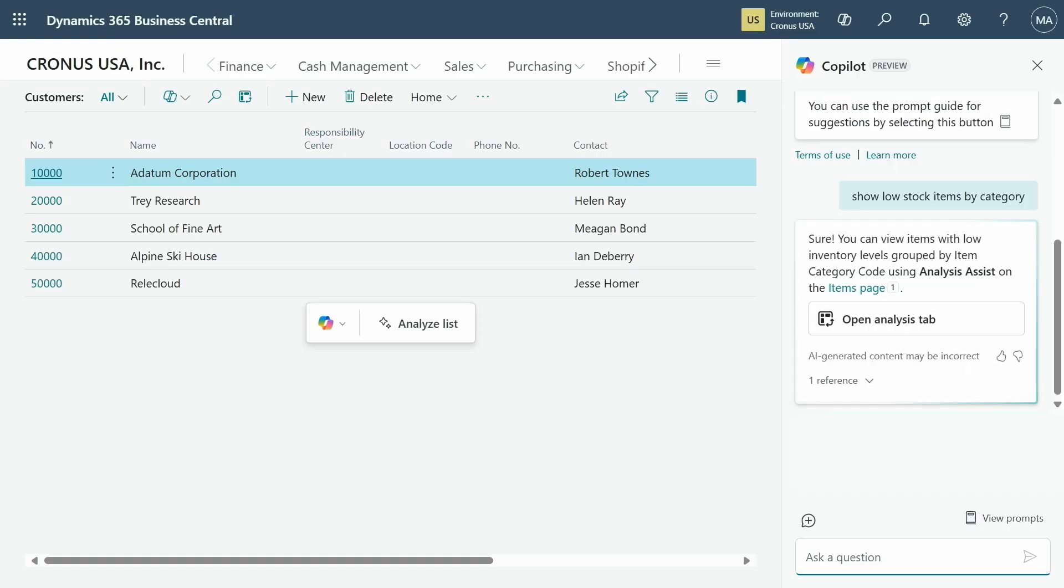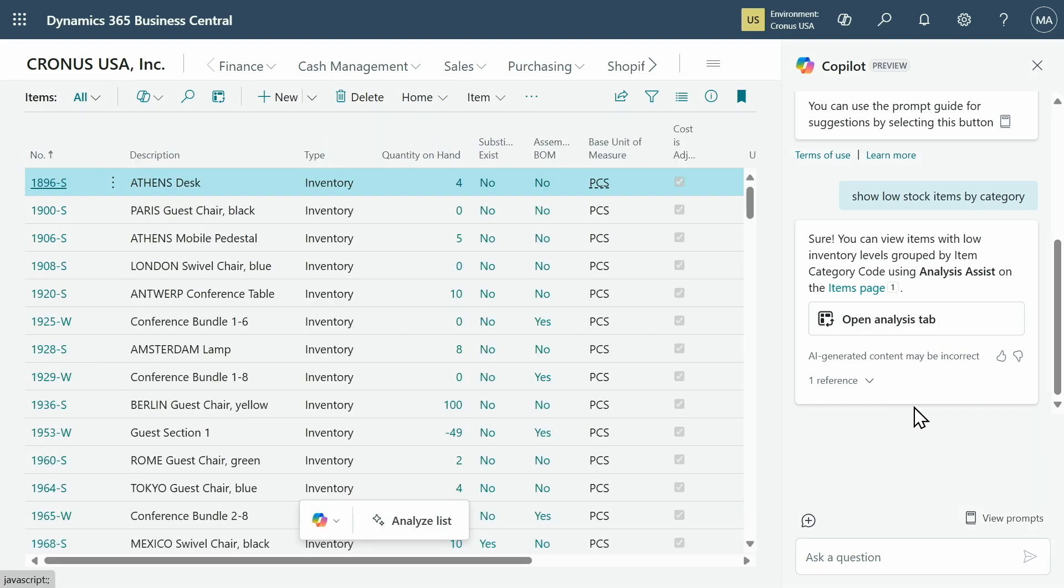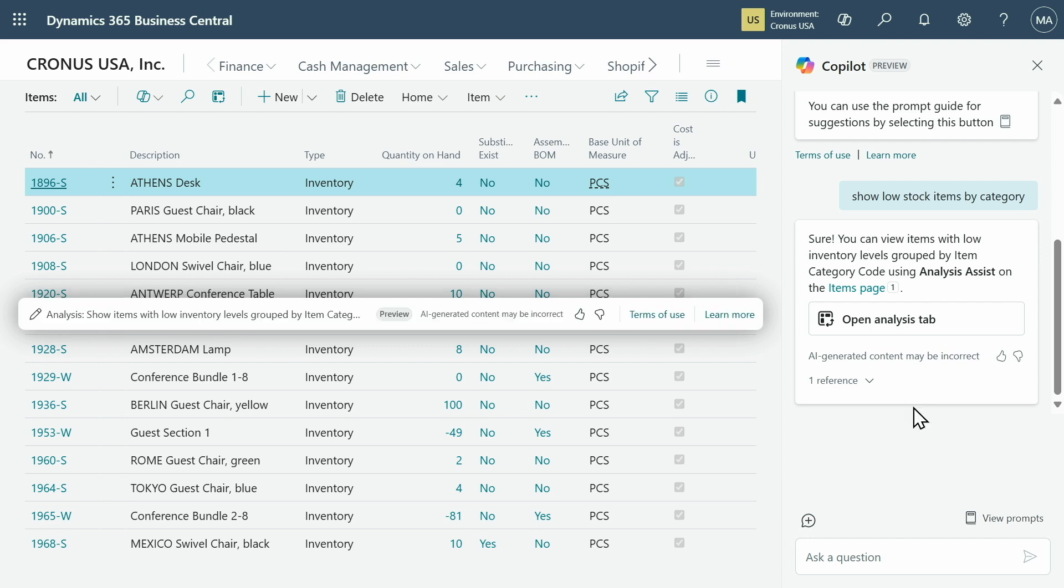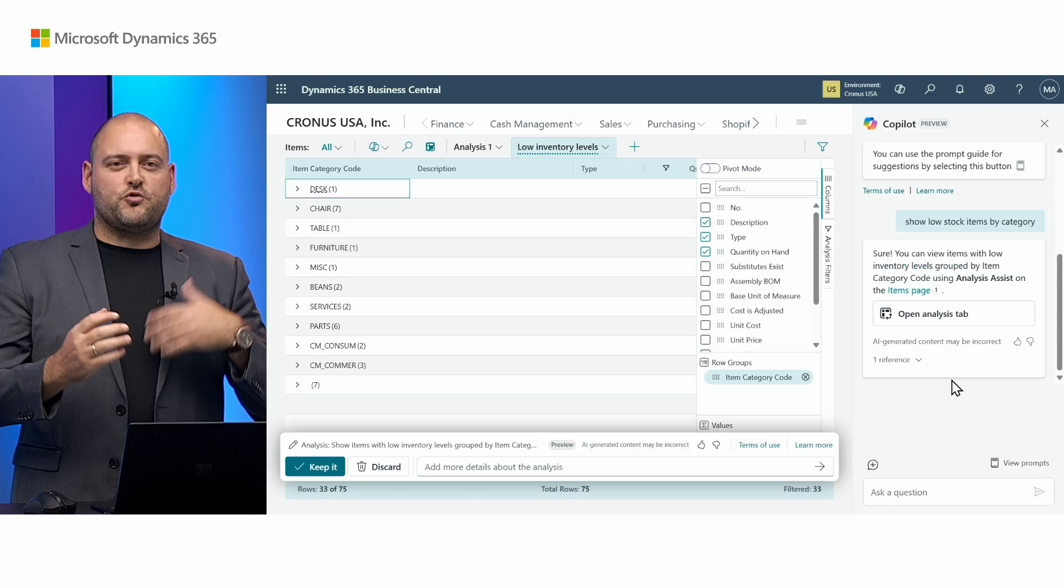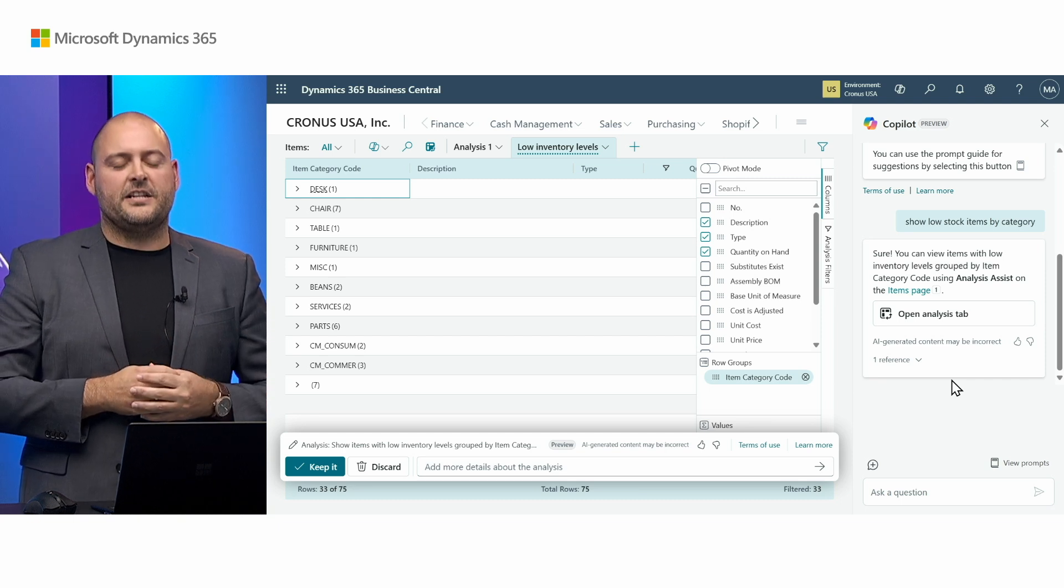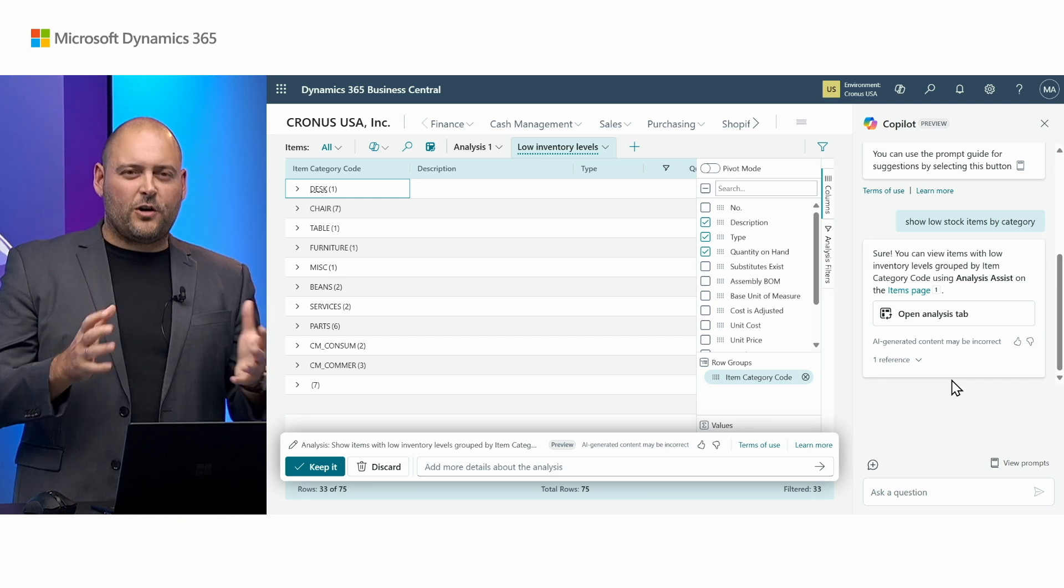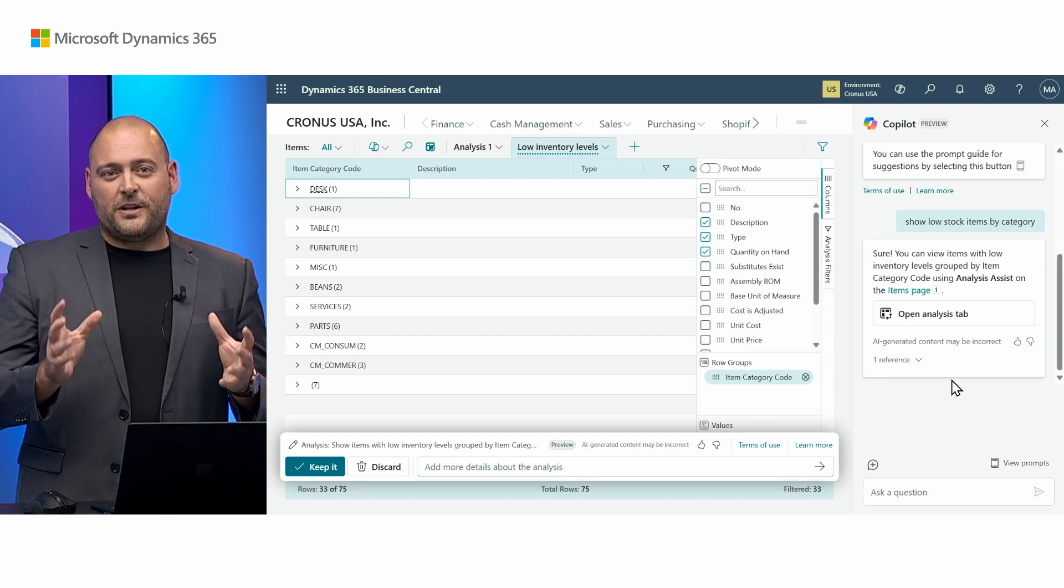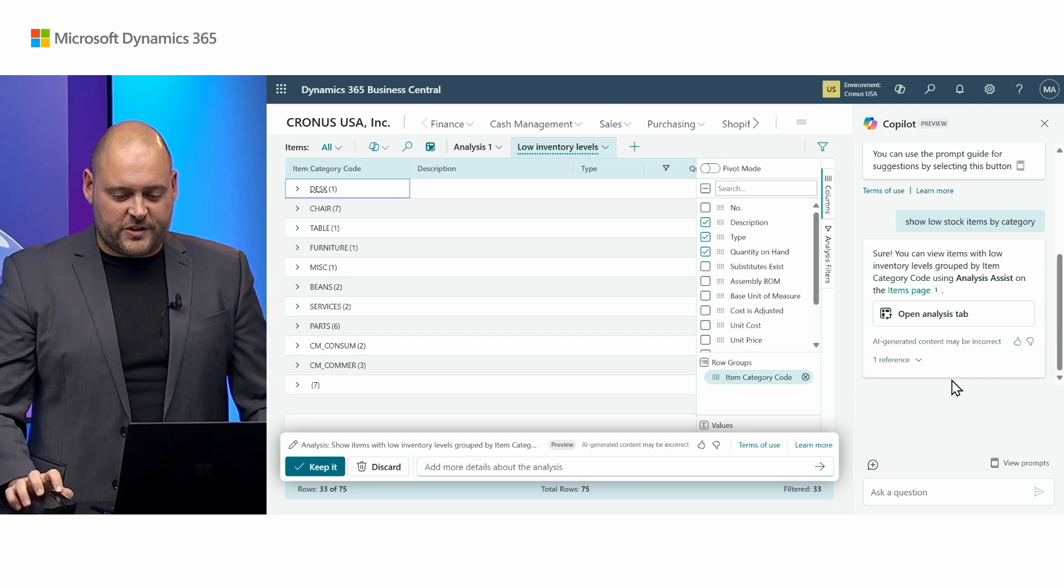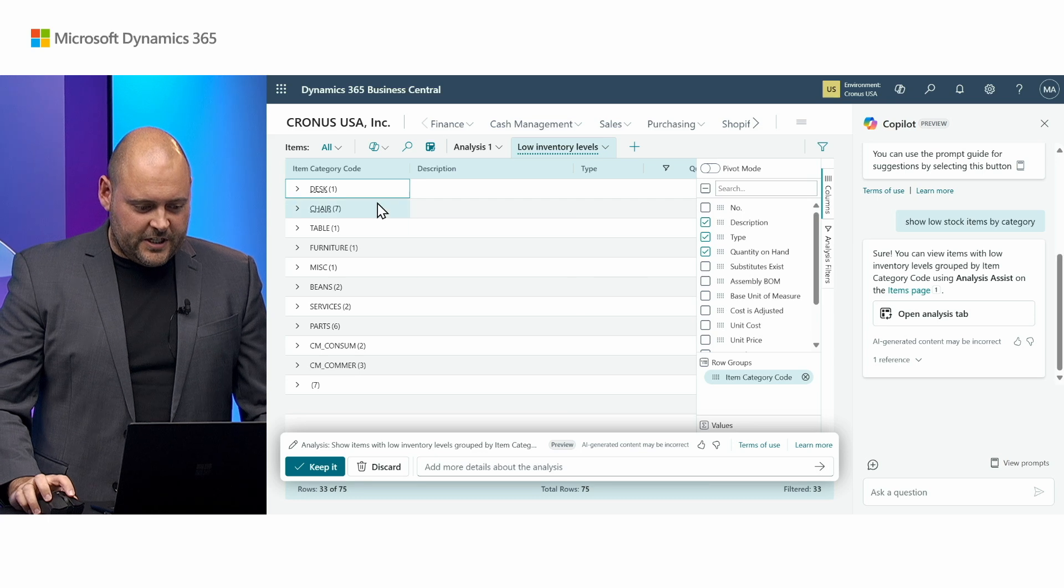Copilot has responded indicating that this information can be found on the item list. And it's actually given me a simple way to simply click and start generating that analysis tab which may contain my answer. So it's also taking me to the item list. It's drafted up that analysis. It's done all of that for me in just one click and a few words. And here you can see I've got all of these items.